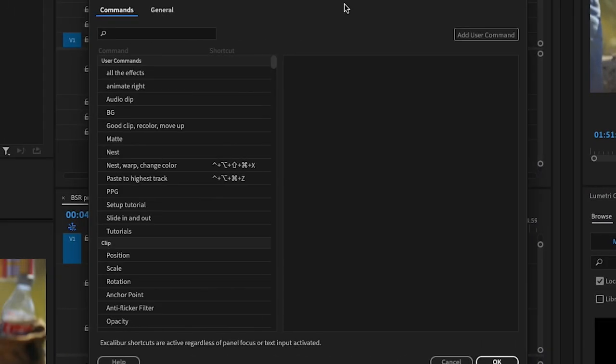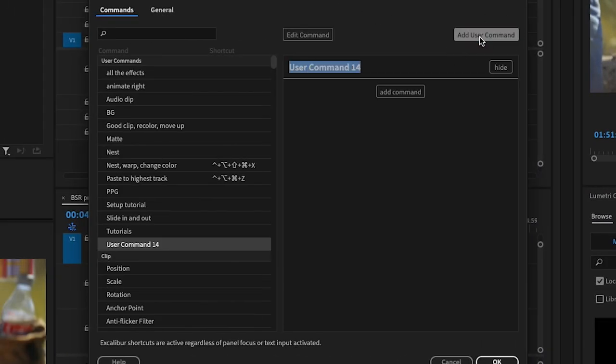While being able to type those adjustments is amazing, the developer took things a step further and allows you to map these to custom keyboard shortcuts. If you open the Excalibur settings and then go click user commands, this lets you create custom macros which can perform multiple steps at once. There will be an entire section in the video to demo this later, but for now I will show you the basics.